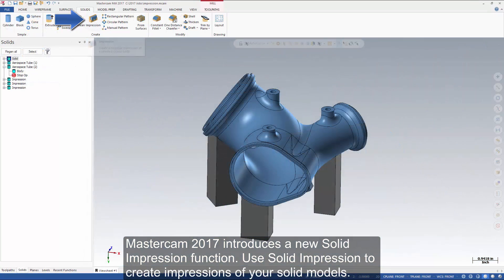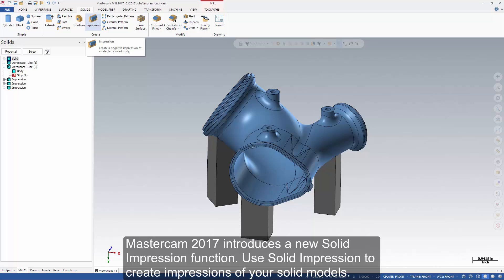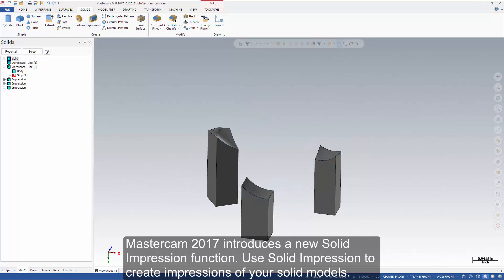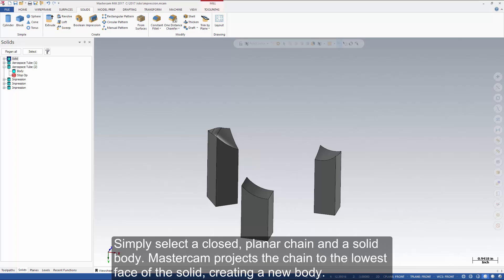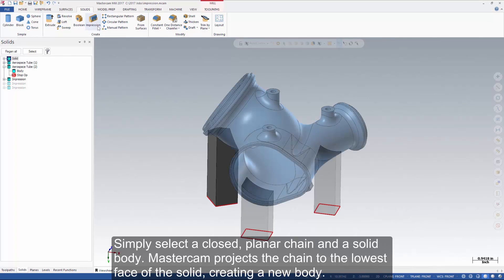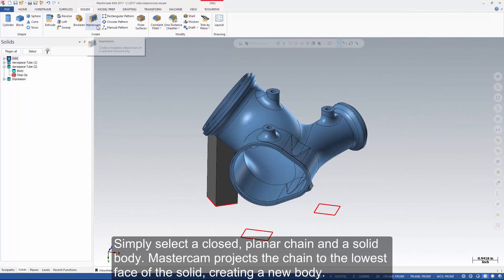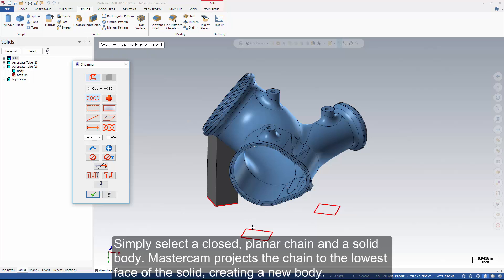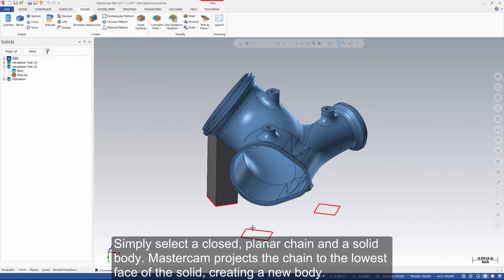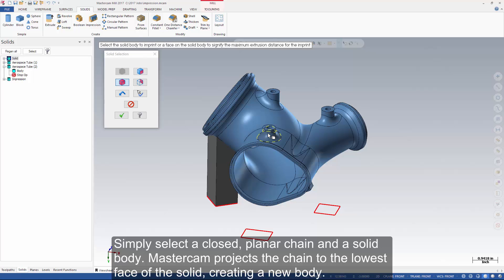Mastercam 2017 introduces a new solid impression function. Use solid impression to create impressions of your solid models. Simply select a closed planar chain and a solid body. Mastercam projects the chain to the lowest face of the solid, creating a new body.